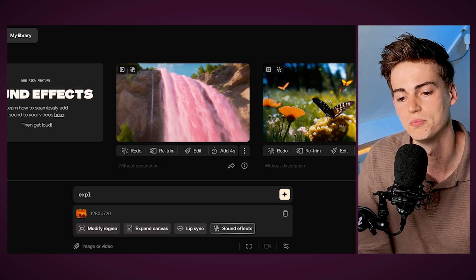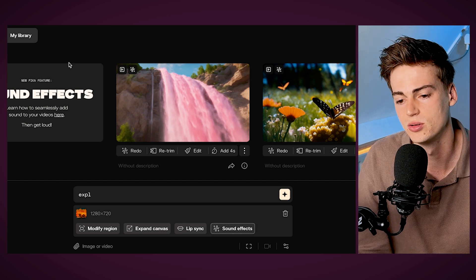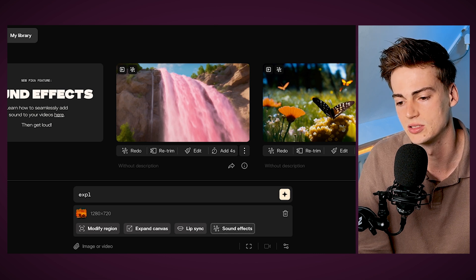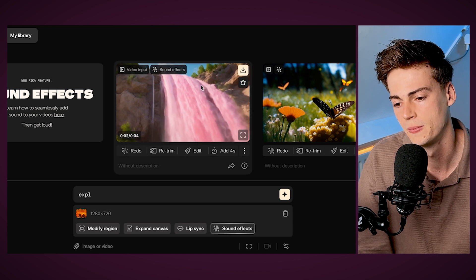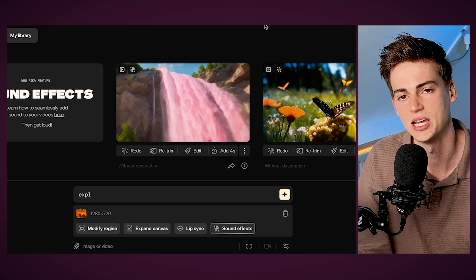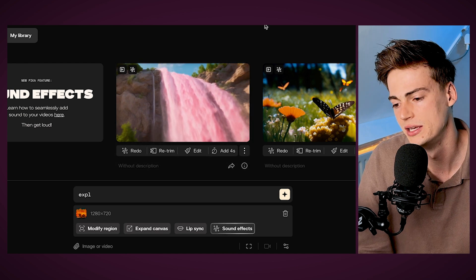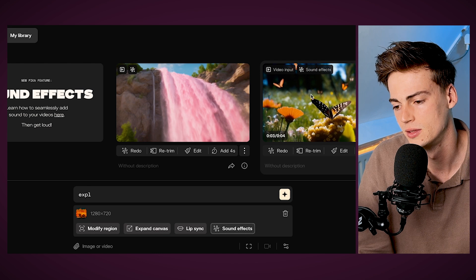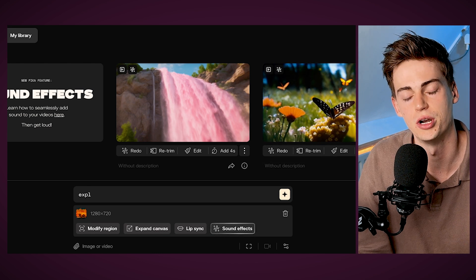Right now I'm on Pika.art. And if we take a look at these examples, here we can see what it sounds like. So here we have this pink waterfall — it has the sound of the waterfall on there. Here we have a butterfly and we literally hear the nature around it.